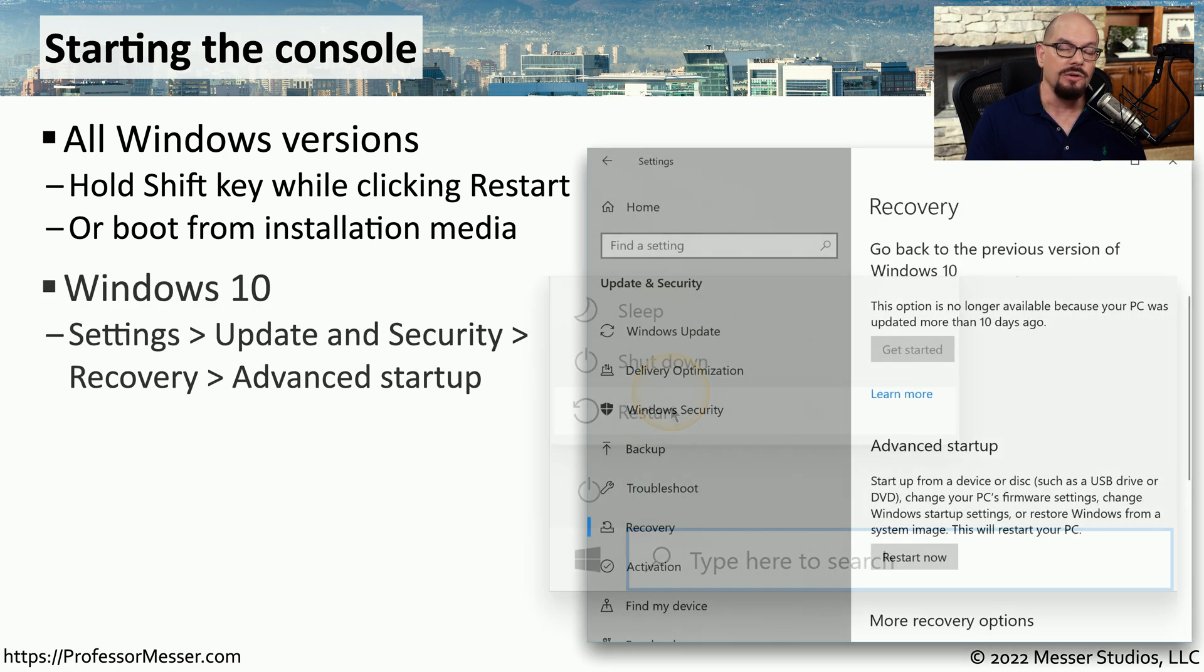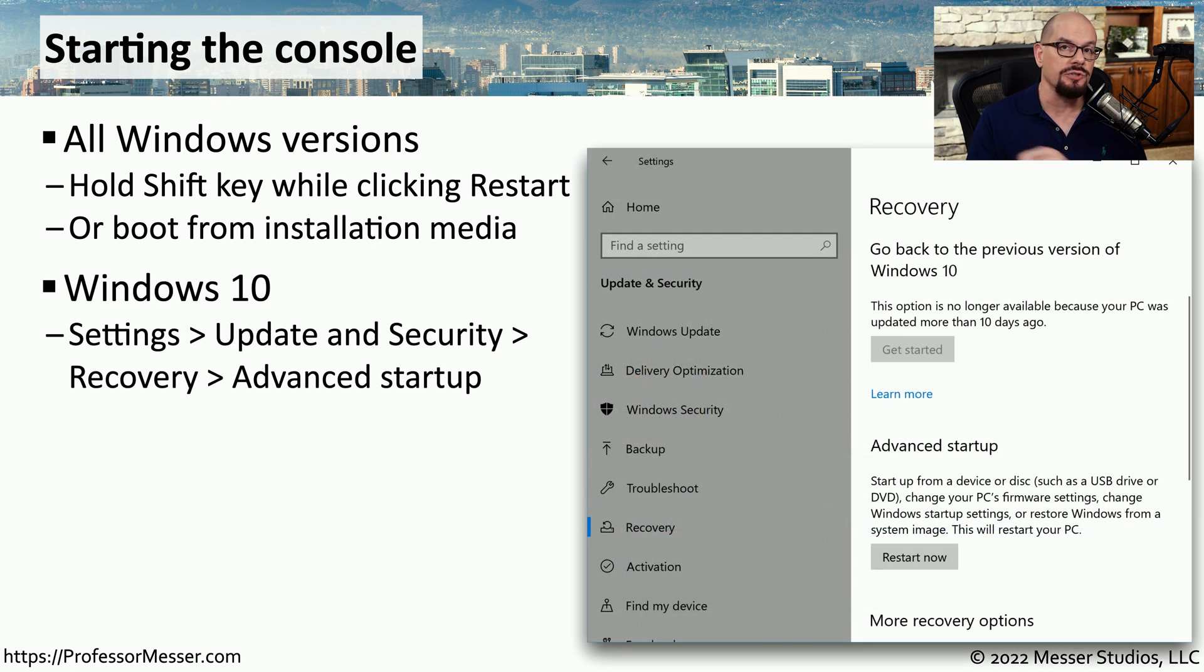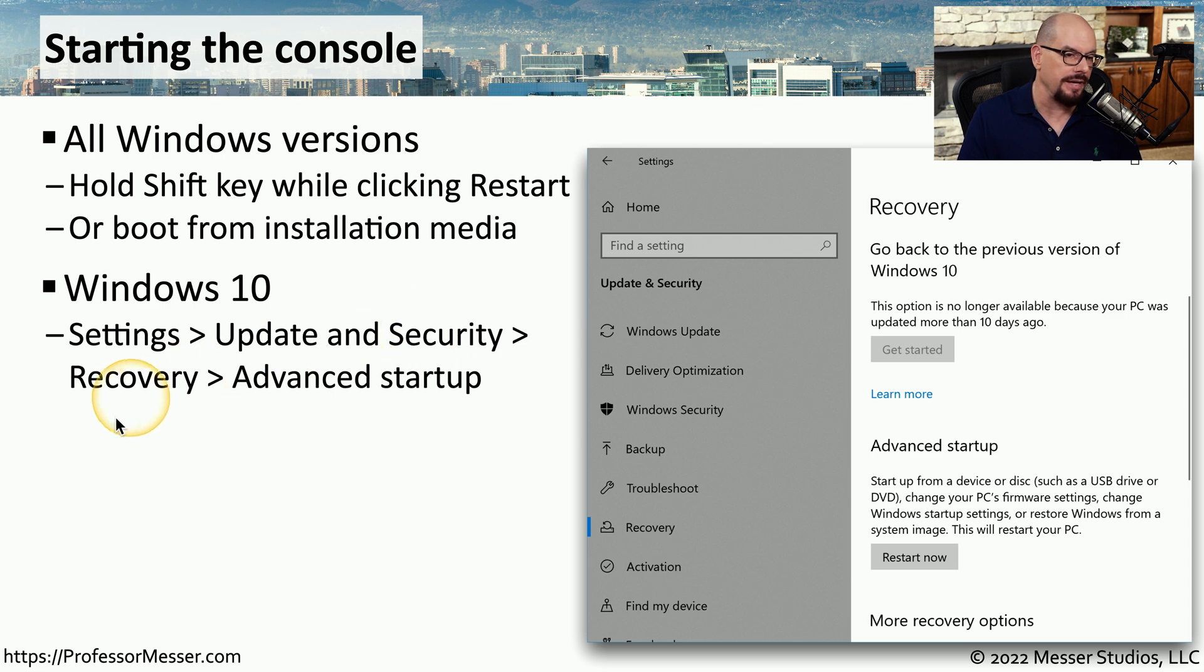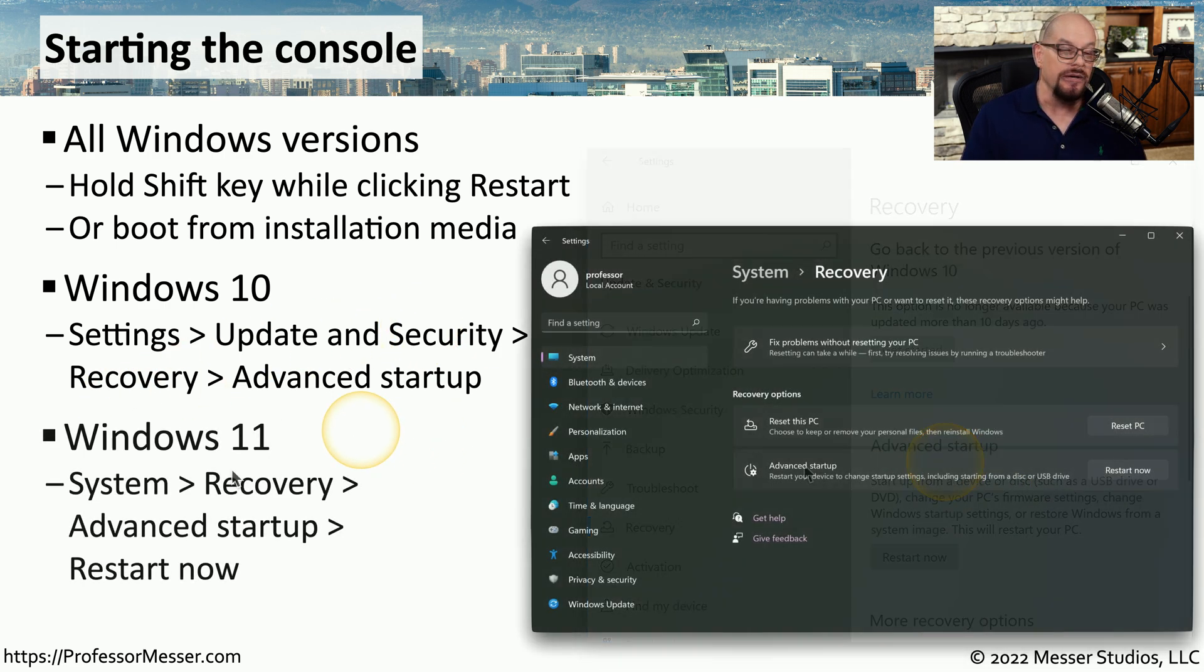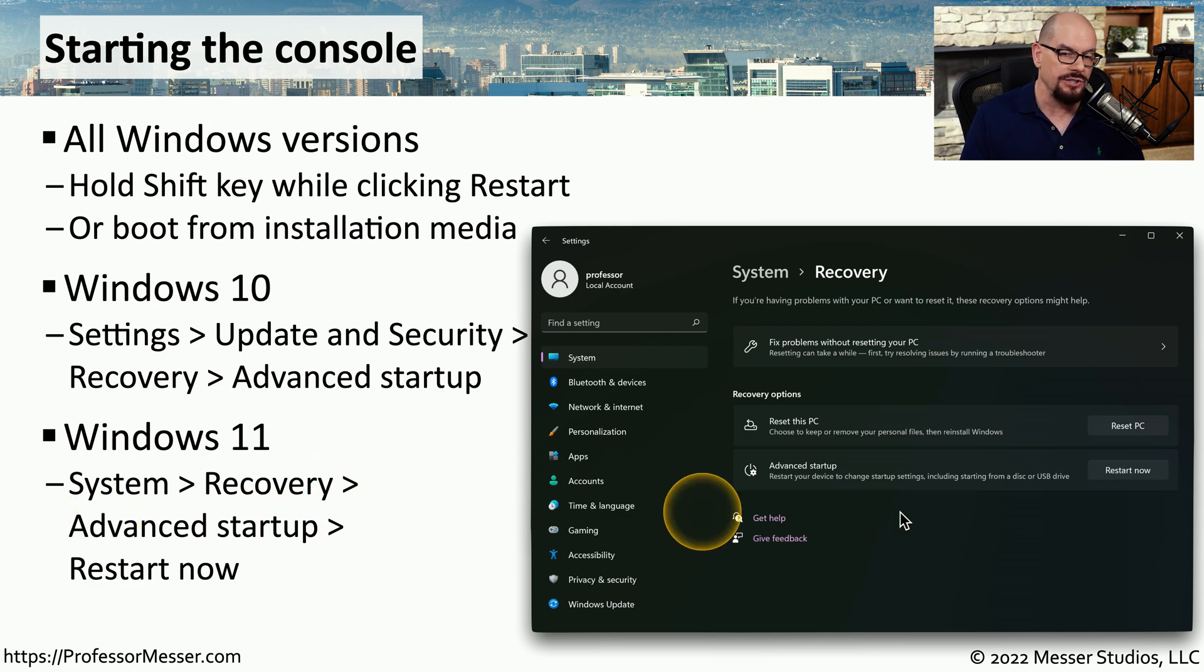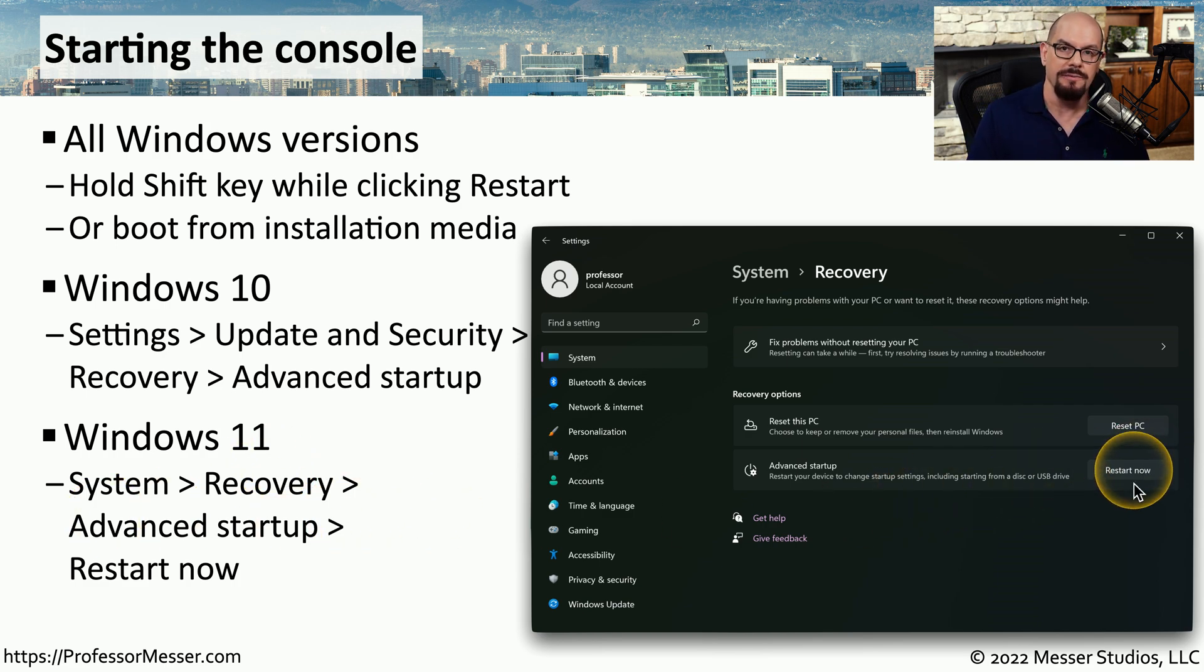You can also tell Windows to restart in the advanced startup mode. In Windows 10, you'd find this under Settings, Update and Security, Recovery, and Advanced Startup. In Windows 11, it's under System, Recovery, Advanced Startup, and Restart Now.